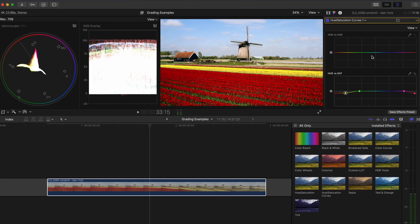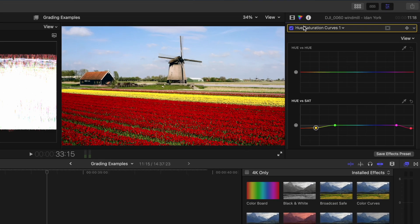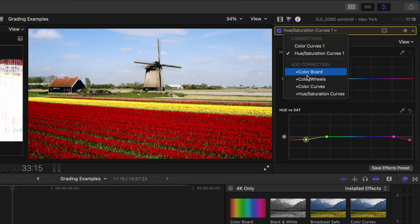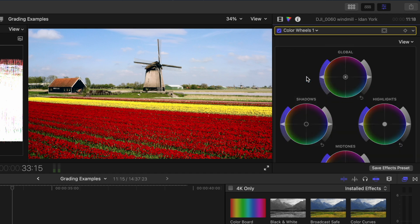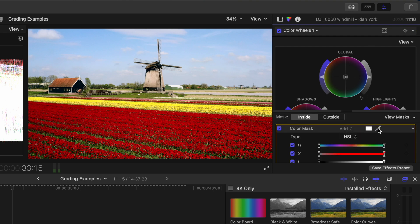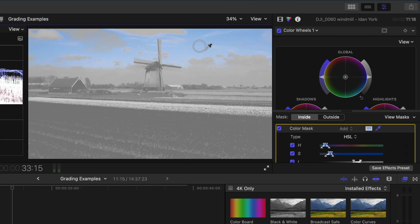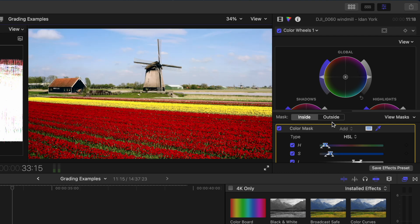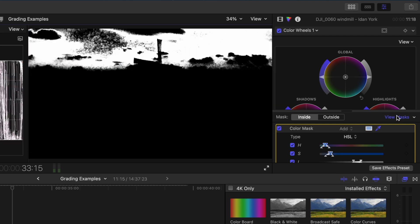The only thing that feels off to me is the sky. It feels pretty desaturated compared to the rest of the shot so I'll add a color wheels adjustment and before I do anything I'm going to add a color mask. I'll make sure it's set to HSL and I'll explain why in just a second. I'll use the eyedropper tool to select a range of blue in the sky and then I'll click on this view masks button.